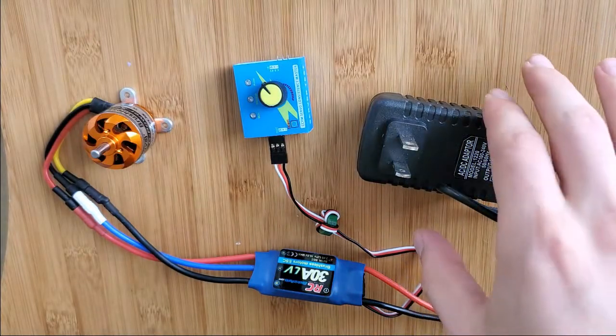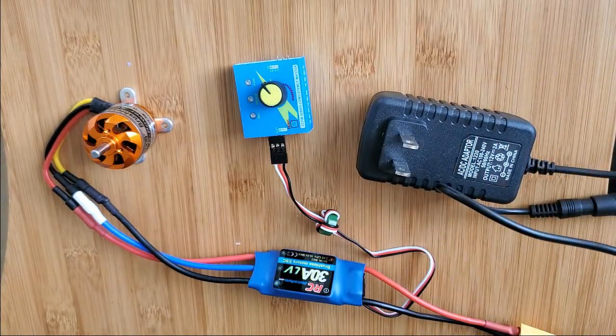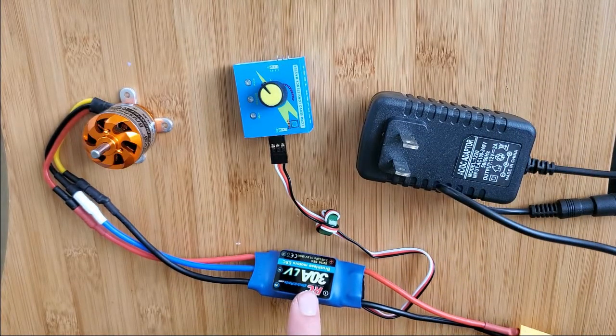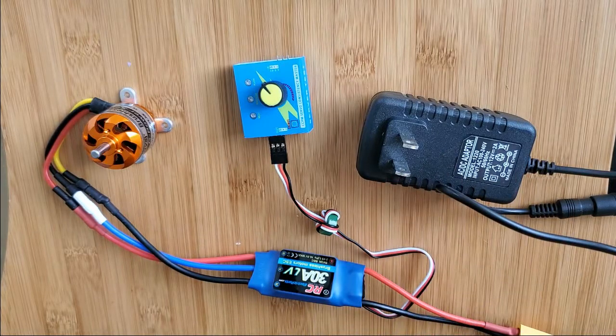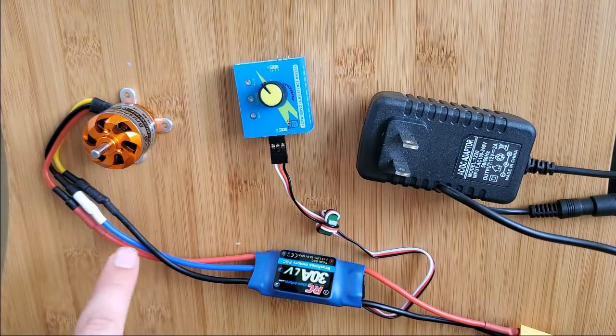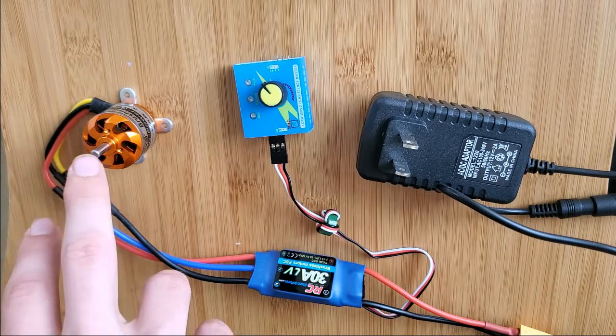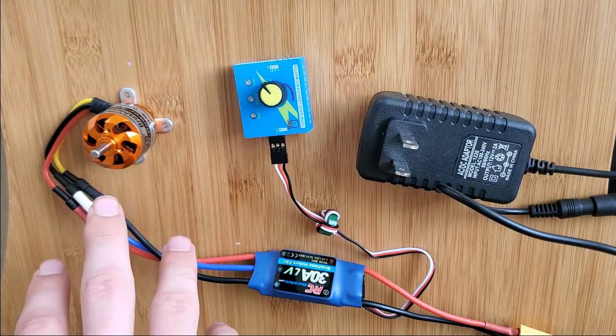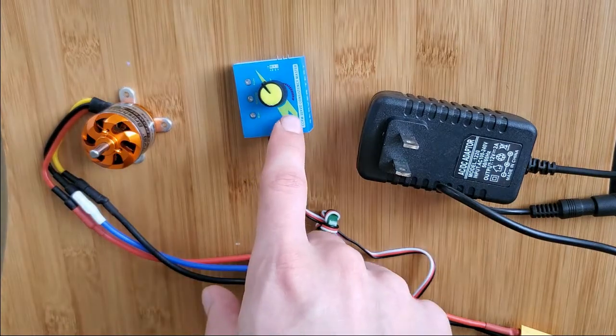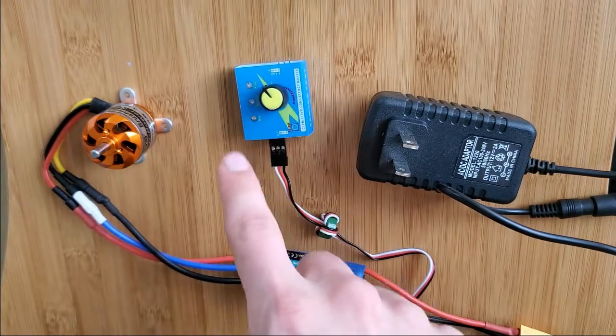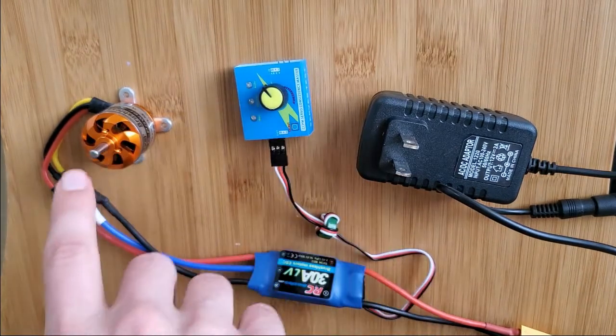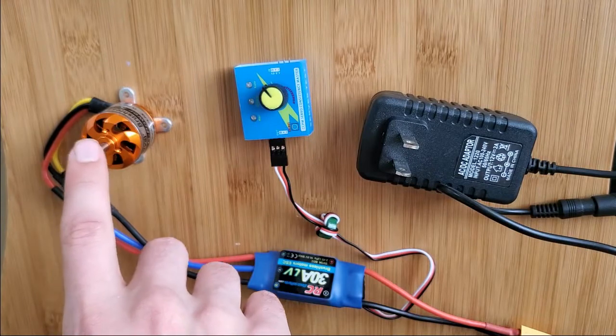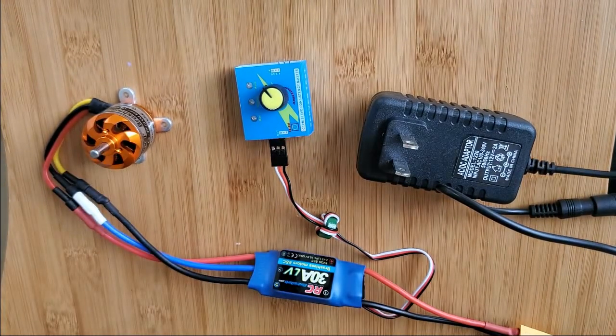The power supply obviously provides the power for this setup. The ESC changes this DC input to basically AC output for this motor in order for it to operate. And then the servo tester actually controls this output, so you can have variable speed control on your brushless motor.